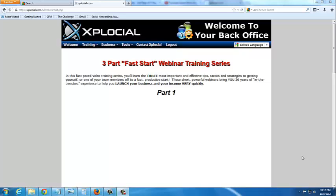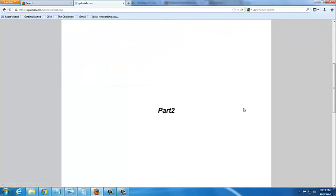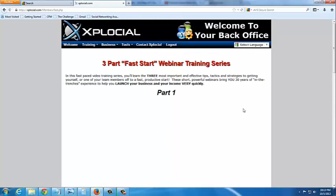This is a quick video to show you what you'll have to do if you run into this situation where the videos for the Fast Start training in the back office don't show. It's under Training and Fast Start. And if you see it like this, the videos are not appearing.